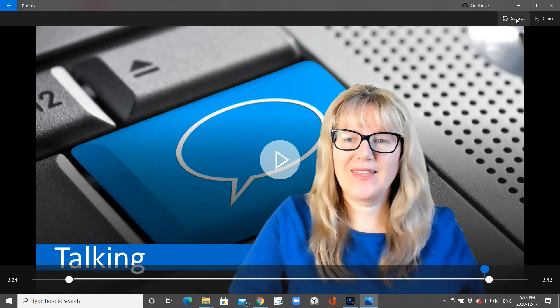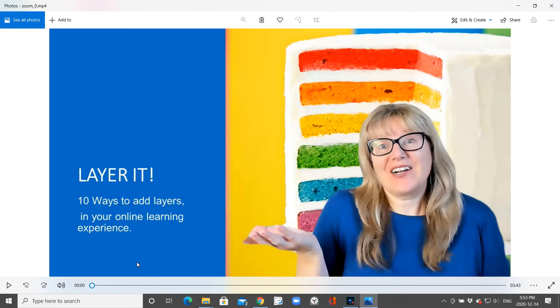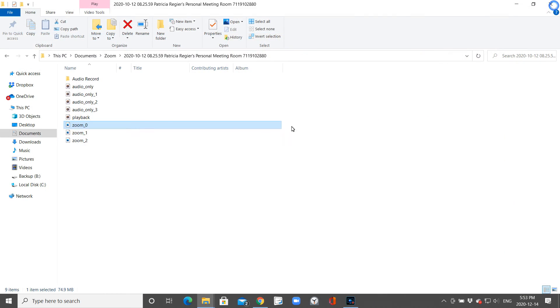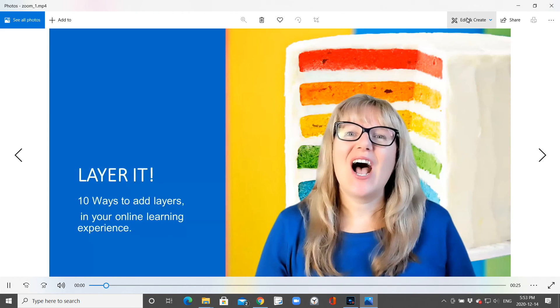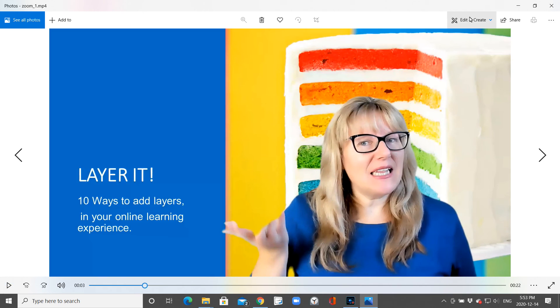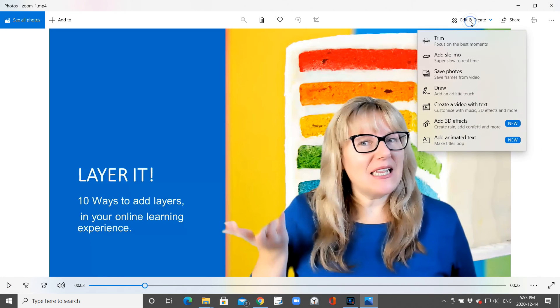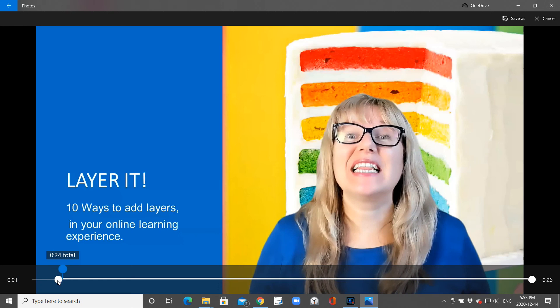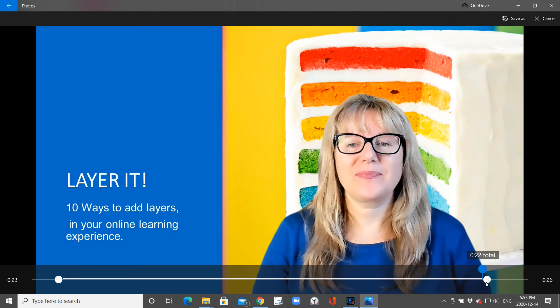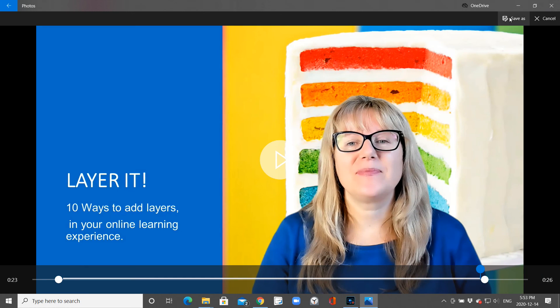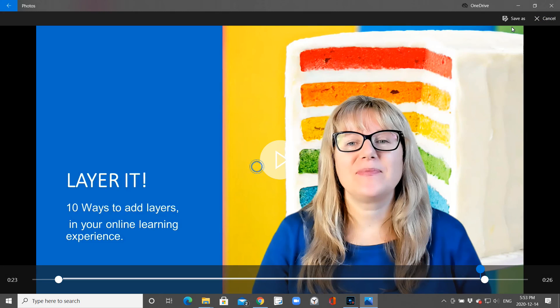So there is that option to edit. I'm going to just cancel here. Again, when I go into a file, open it up, I just go over to the top right, edit and create, and it gives me different options. Trim is probably what you're looking for. You just adjust the white little circle at the beginning and the end to trim it, and then save that file as well.